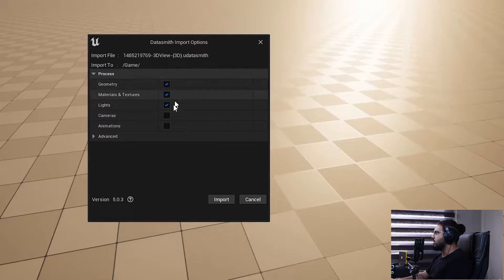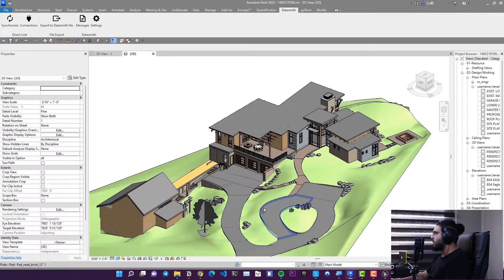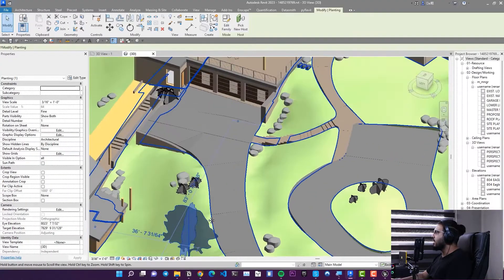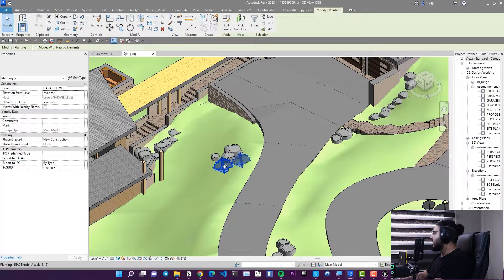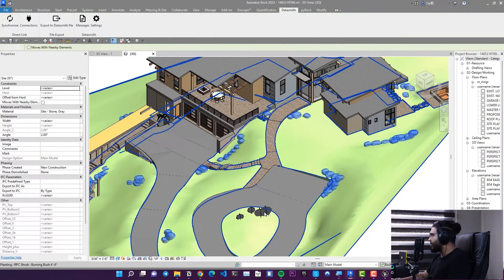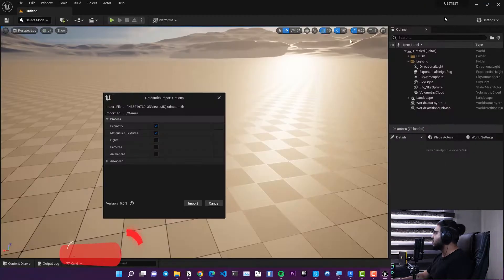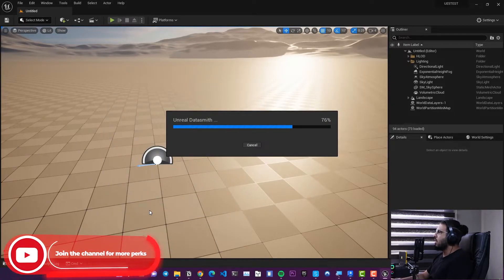You will see import options where you can specify which parts of the project to import. I want the geometry and materials, but I'll uncheck lights since we don't need them. Camera and animation from Revit files can be ignored too. Also, it is better to purge your Revit project and delete anything you don't want in Unreal Engine before exporting. Click Import and wait — your Revit project will appear in Unreal Engine.